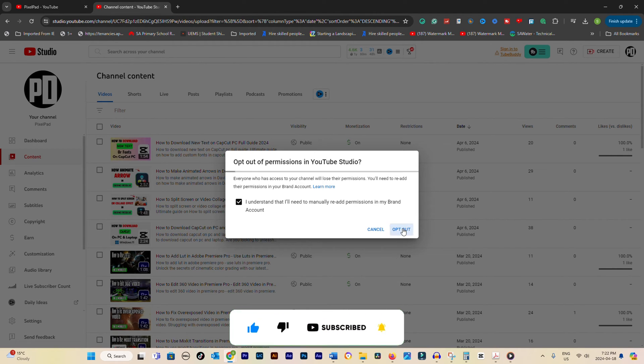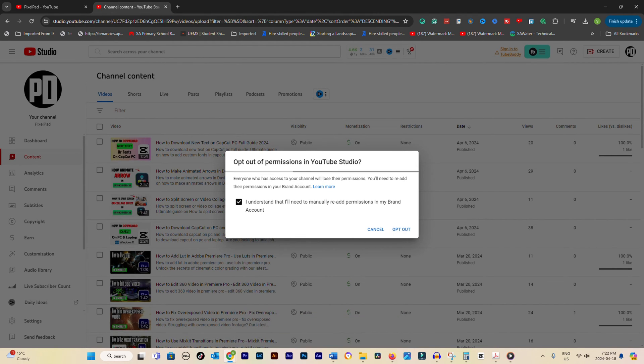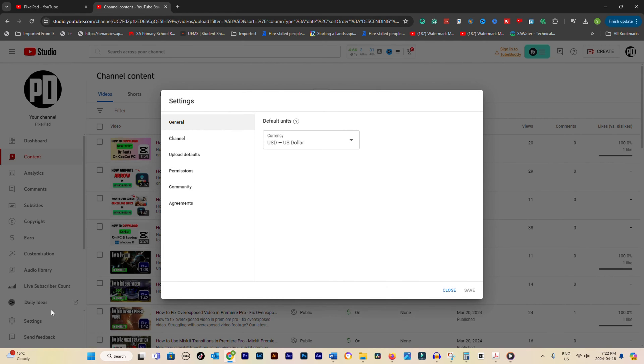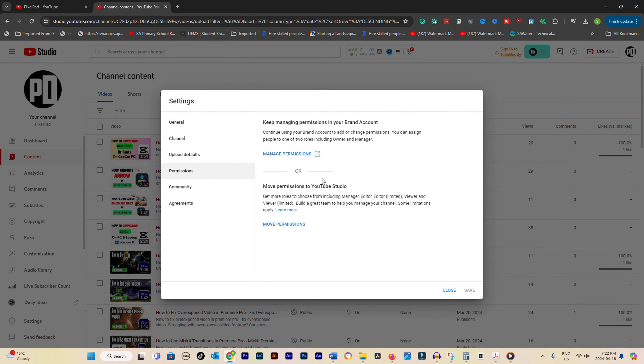Once you've opted out, head back to your YouTube studio and click on Settings once again. Then, navigate to the Permissions section, just like before.